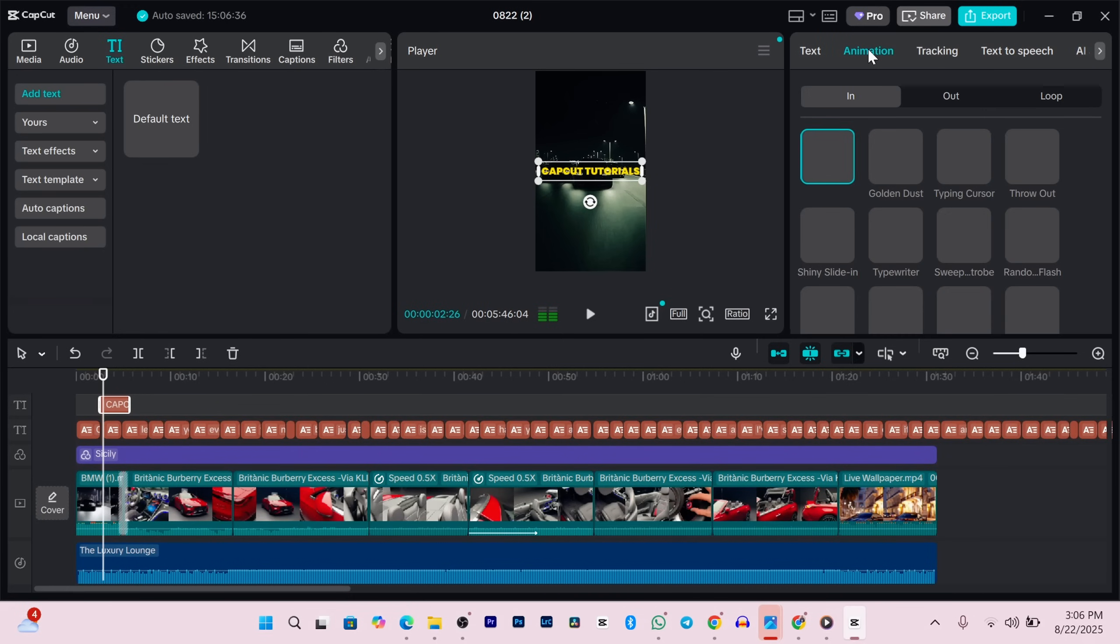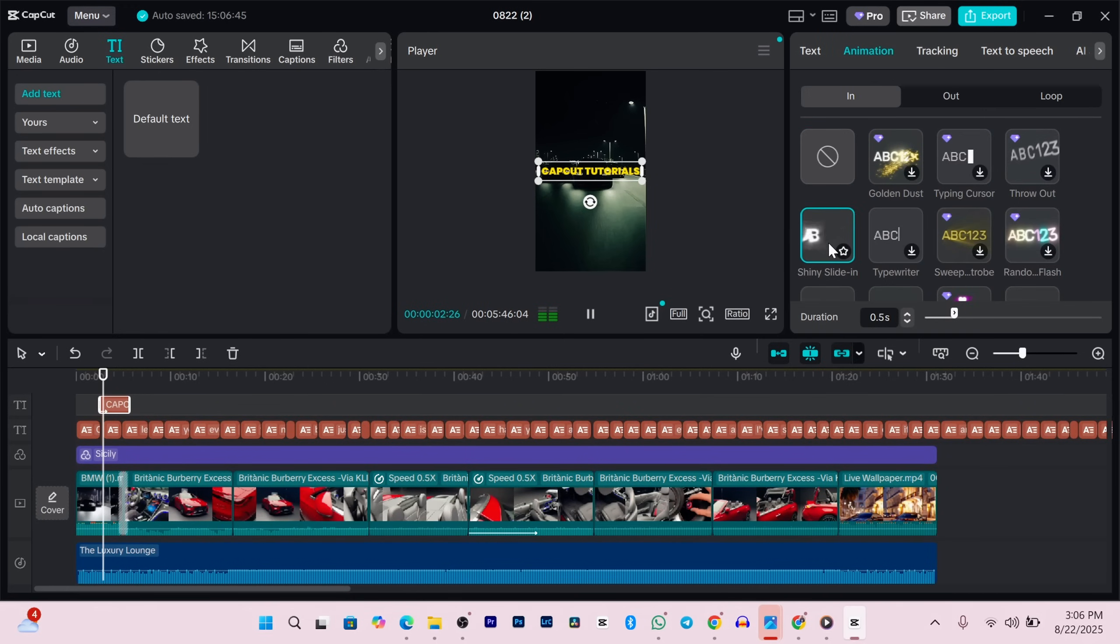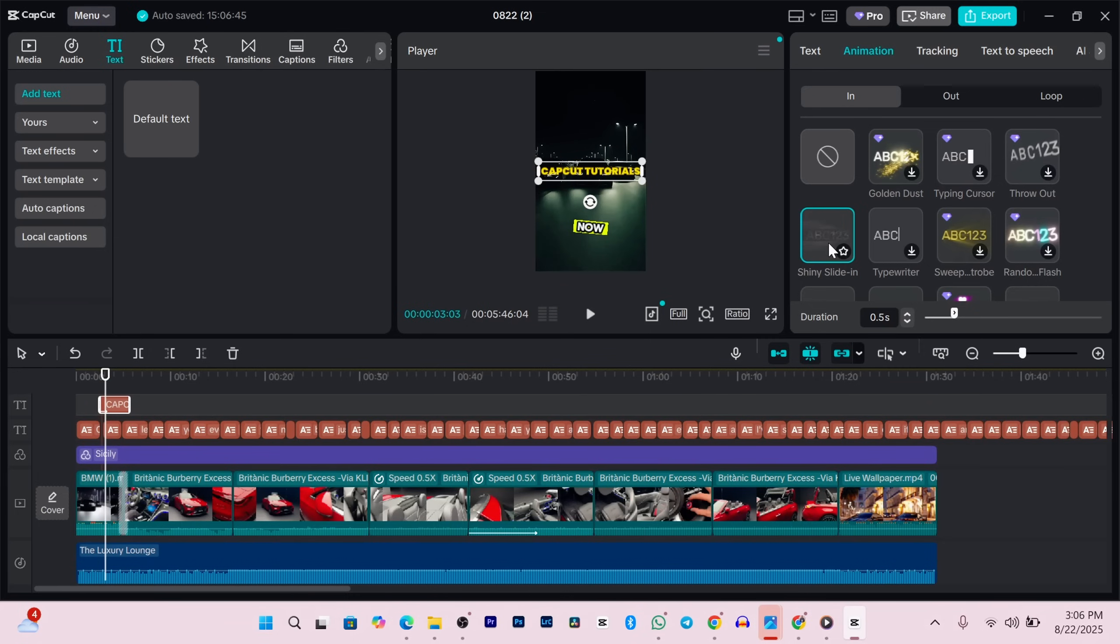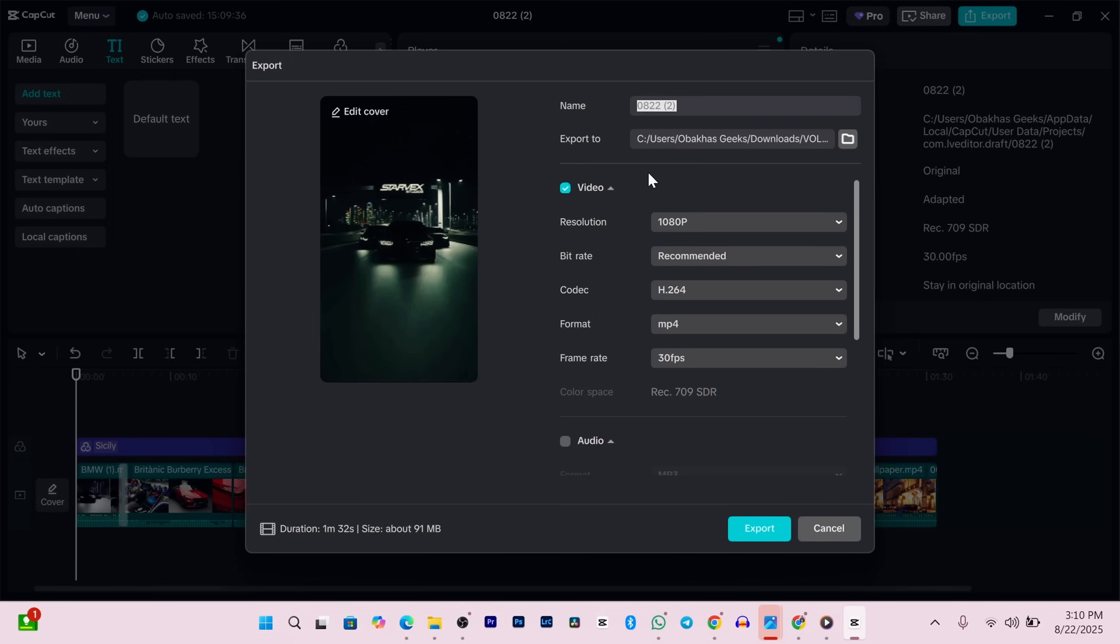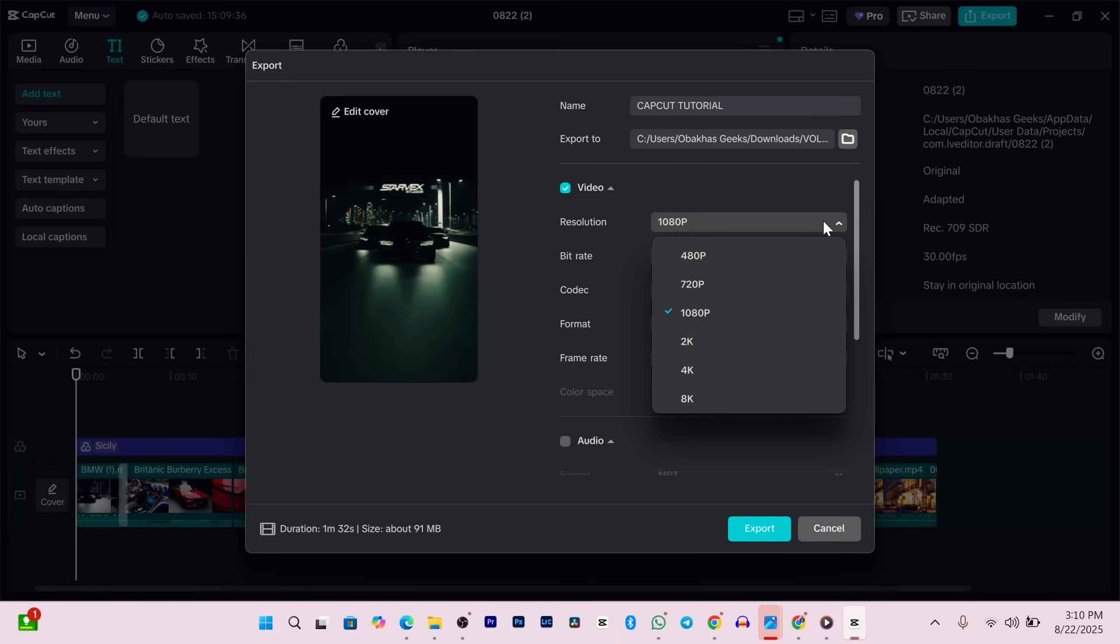Once your edit looks good and sounds even better, it's time to export. Click the export button at the top right. Here you can name your file, pick where you want it saved, choose resolution, frame rate, or even audio settings if you need them. When you're happy with all that, click the big blue export button and CapCut will do the rest.